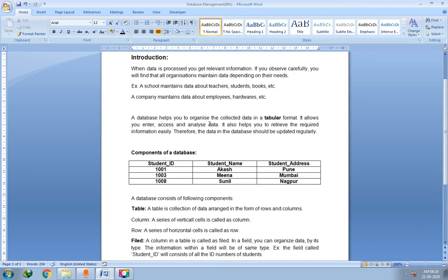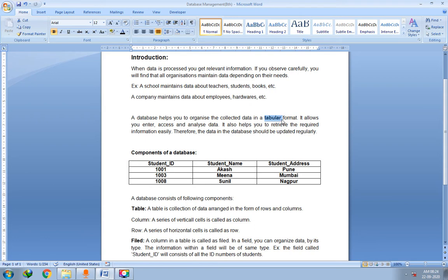Whatever data you collect, it can be organized in a table format — that is, in a tabular format. Tabular means with the help of a table you can organize the data. This is called a database.